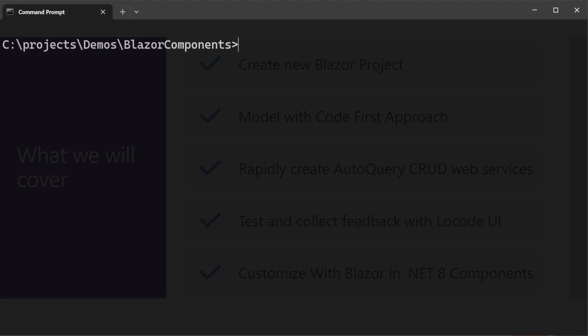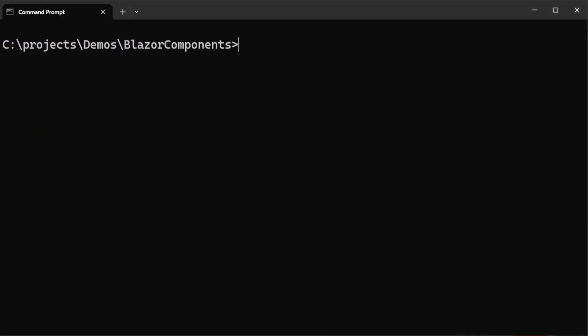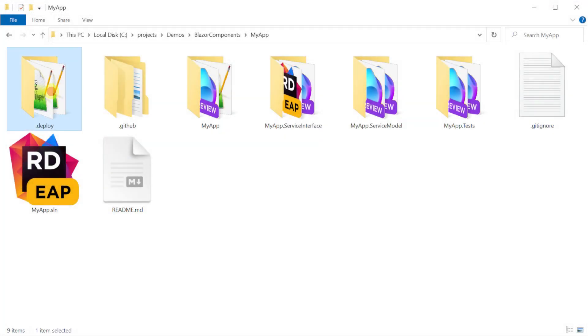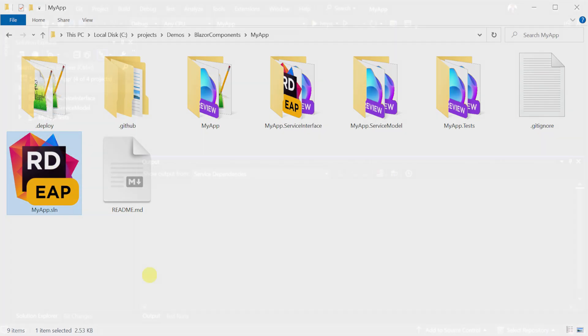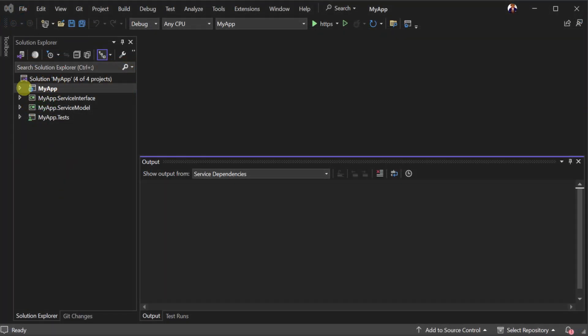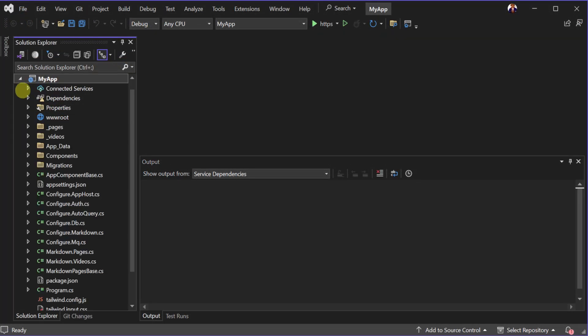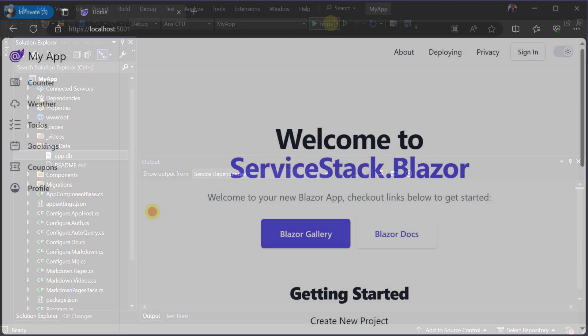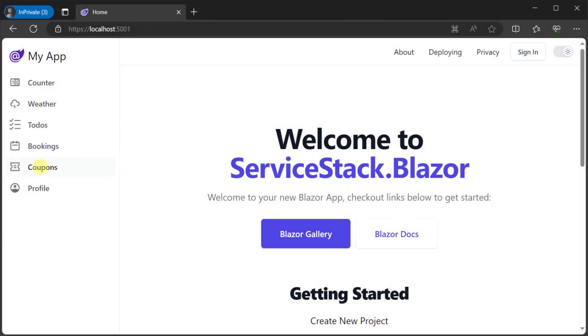To create a new Blazor project we're going to use the ServiceStack.NET X tool and the command X new Blazor space myapp. This command will create a new Blazor for .NET 8 project and initialize it with an example SQLite database along with some simple examples including a to-do and bookings page.